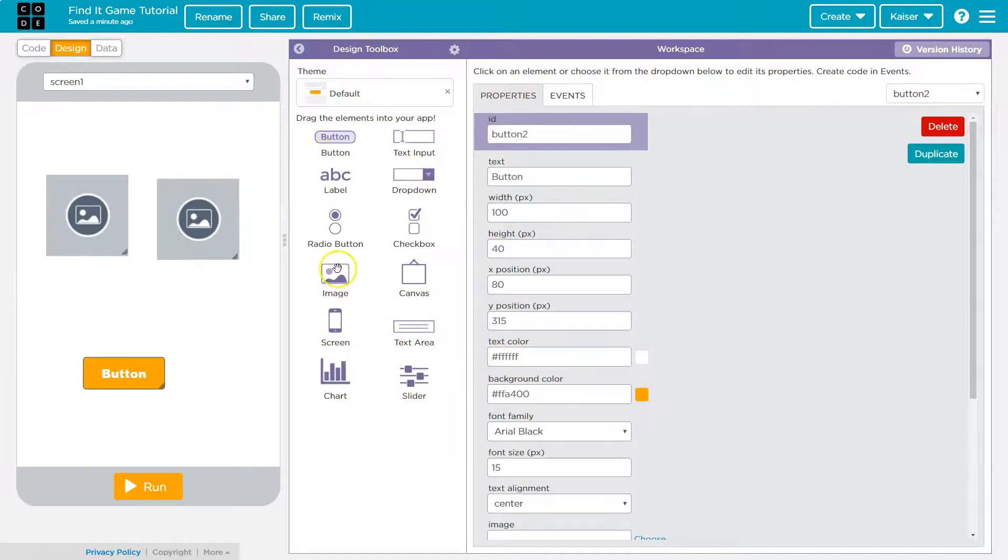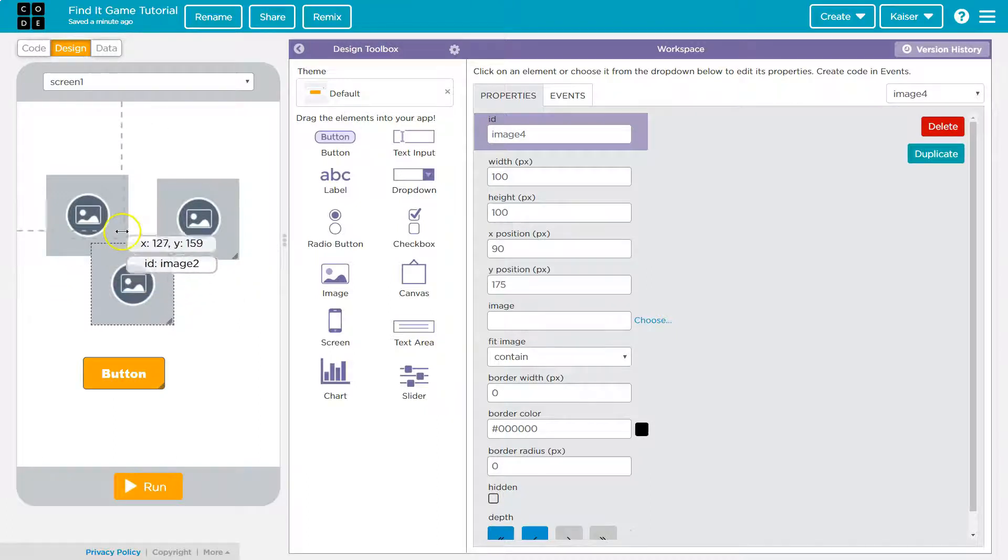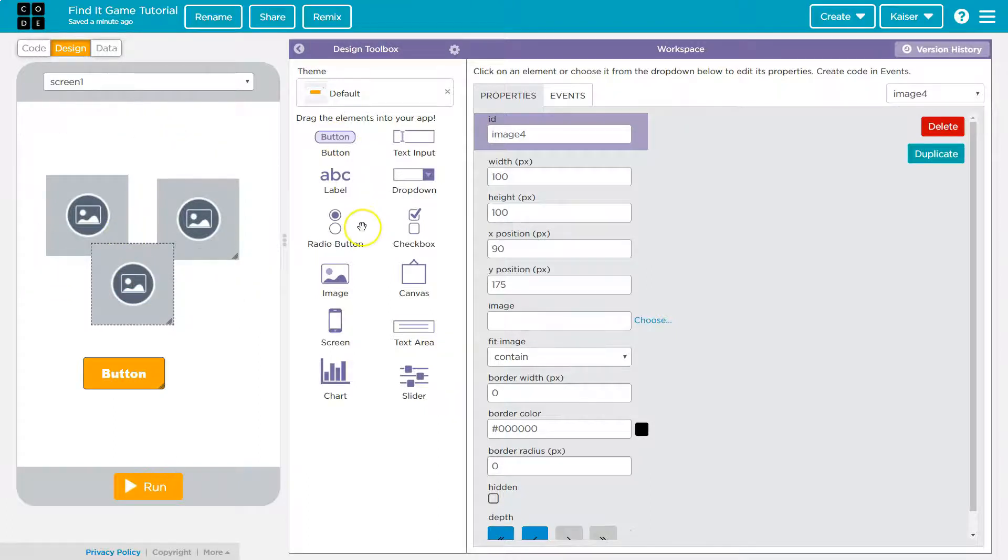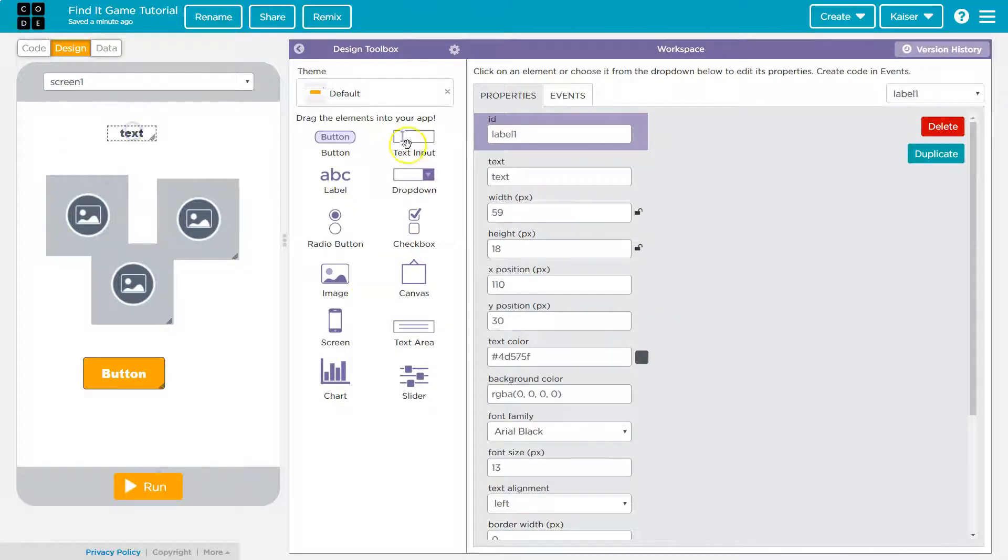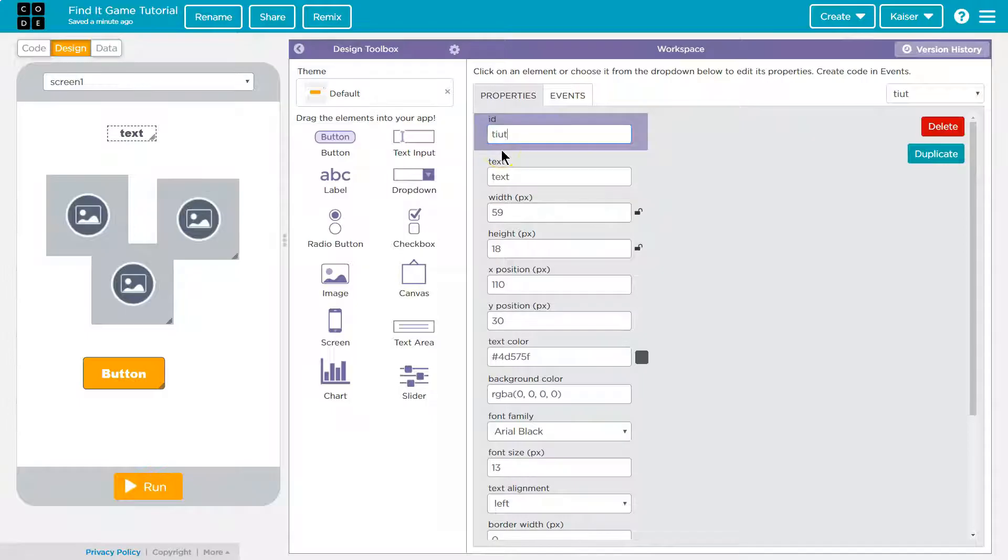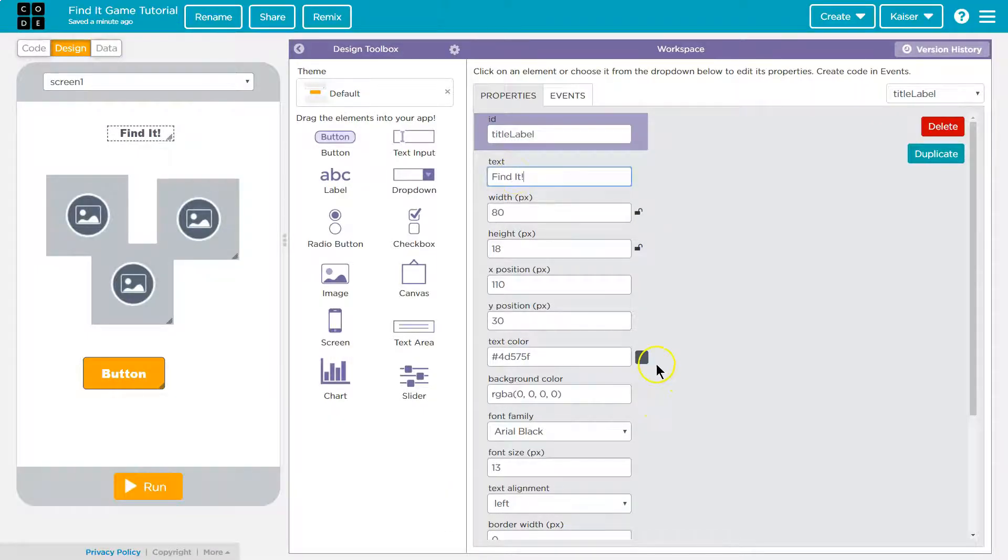And then with that now I just need a label here. Our label you should always name these, so I'll say title label and then I'm gonna put the name of the game Find It. I'm so creative.